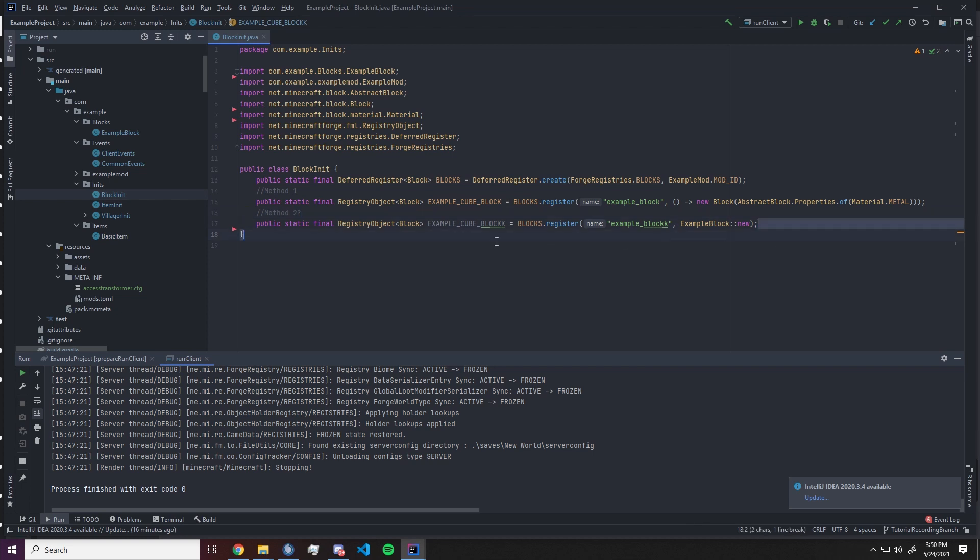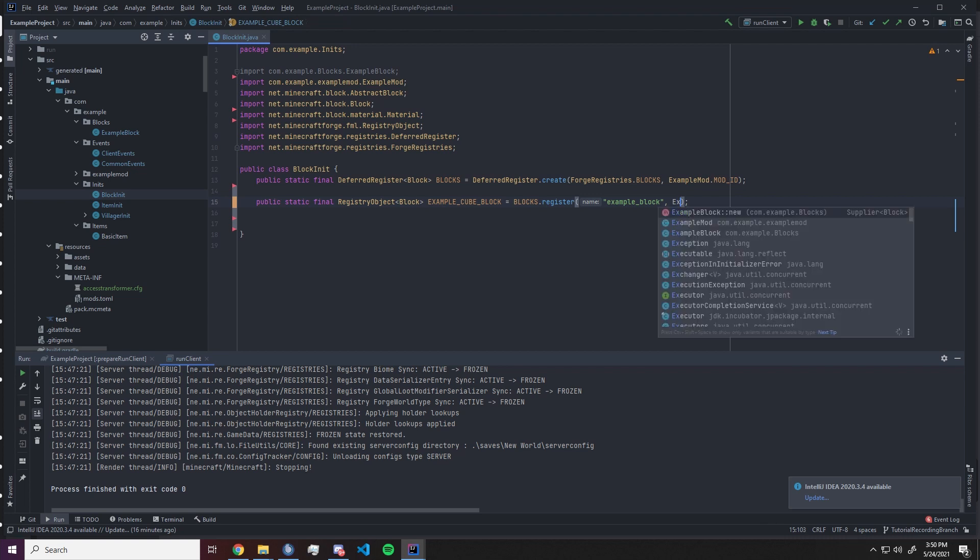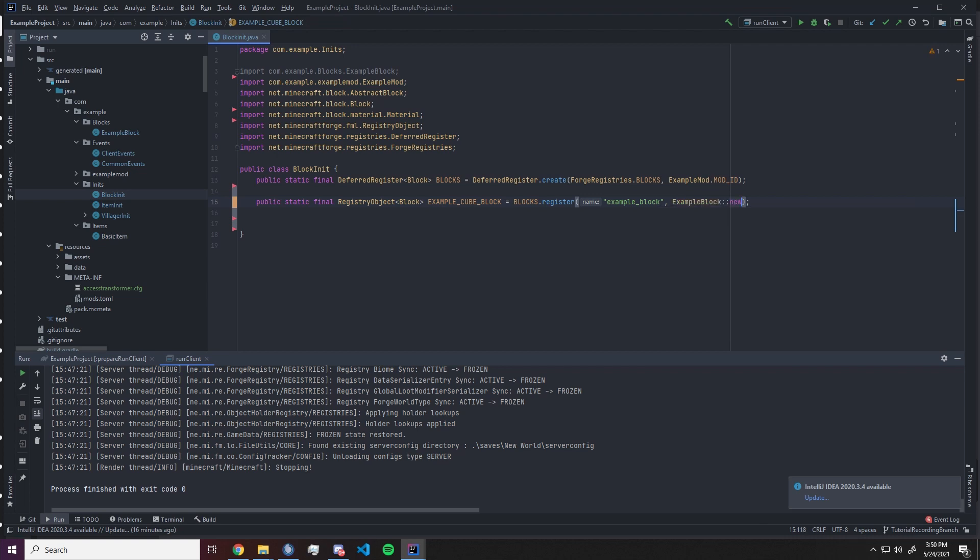First thing we want to do is go into our blockinit.java, then we want to remove the method 2 from our blockinit and make the method 1 be the exact same as the old method 2.